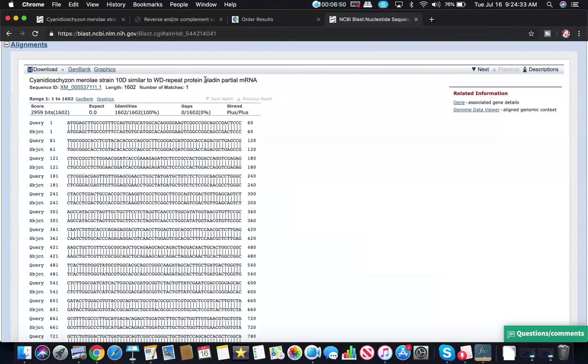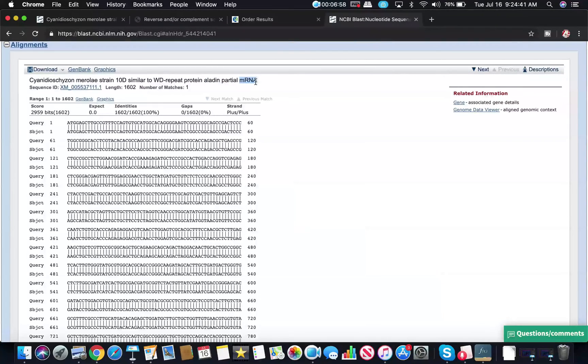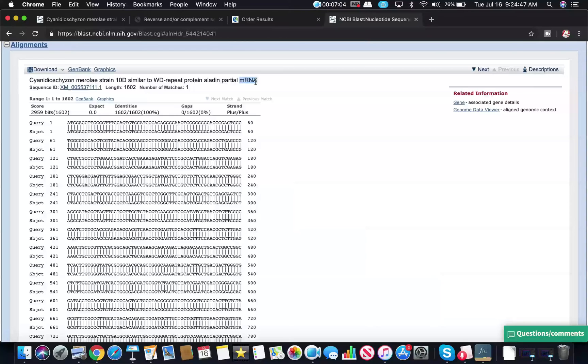So I want to point out several things about this. One, it does indicate it's the protein Aladdin here, which is very good. It says mRNA, which is okay. It doesn't have to be the DNA. That's because the mRNA that encodes Aladdin is going to be complementary of the gene in any case. So if it says mRNA, that's okay. It doesn't have to be DNA.